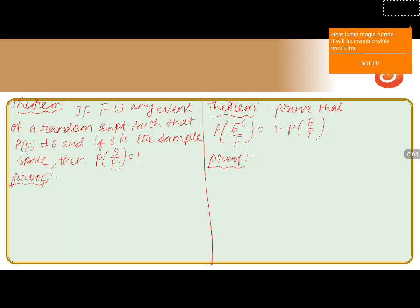If F is any event of a random experiment such that P(F) is not equal to zero, and if S is the sample space, then P(S|F) equals one. We are asked to prove this. P(S|F) can be written according to the conditional probability definition as P(S ∩ F) divided by P(F).